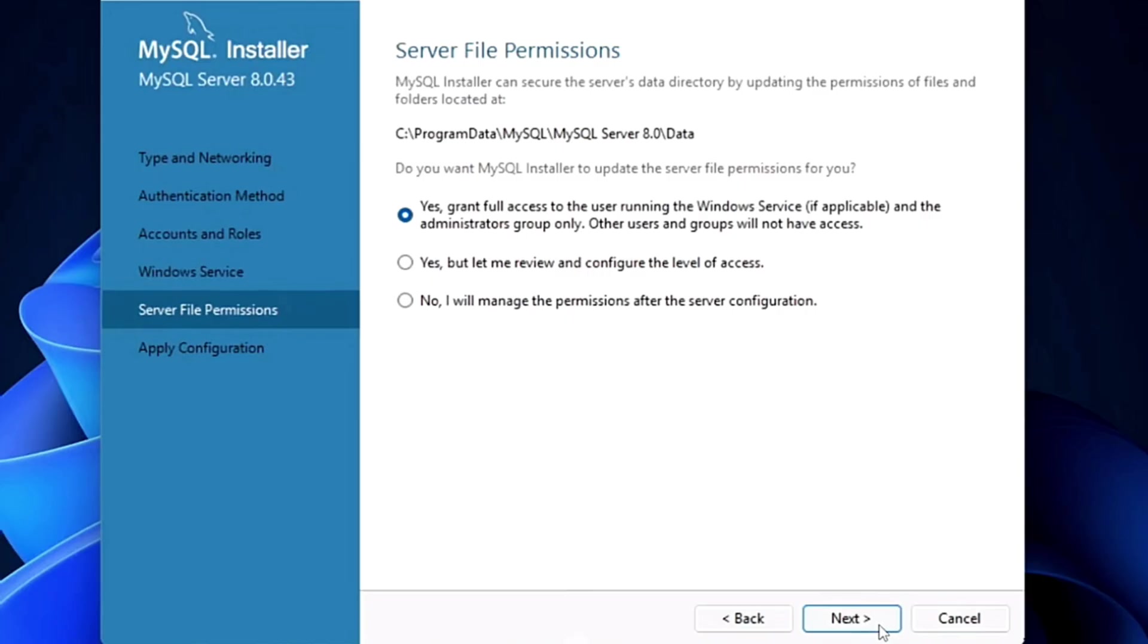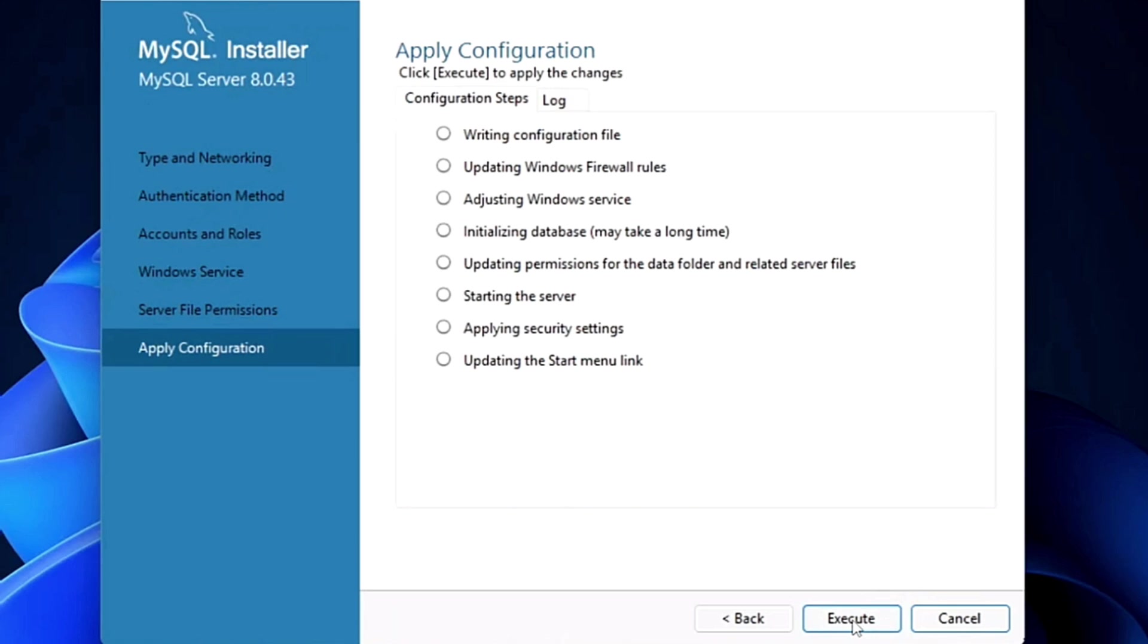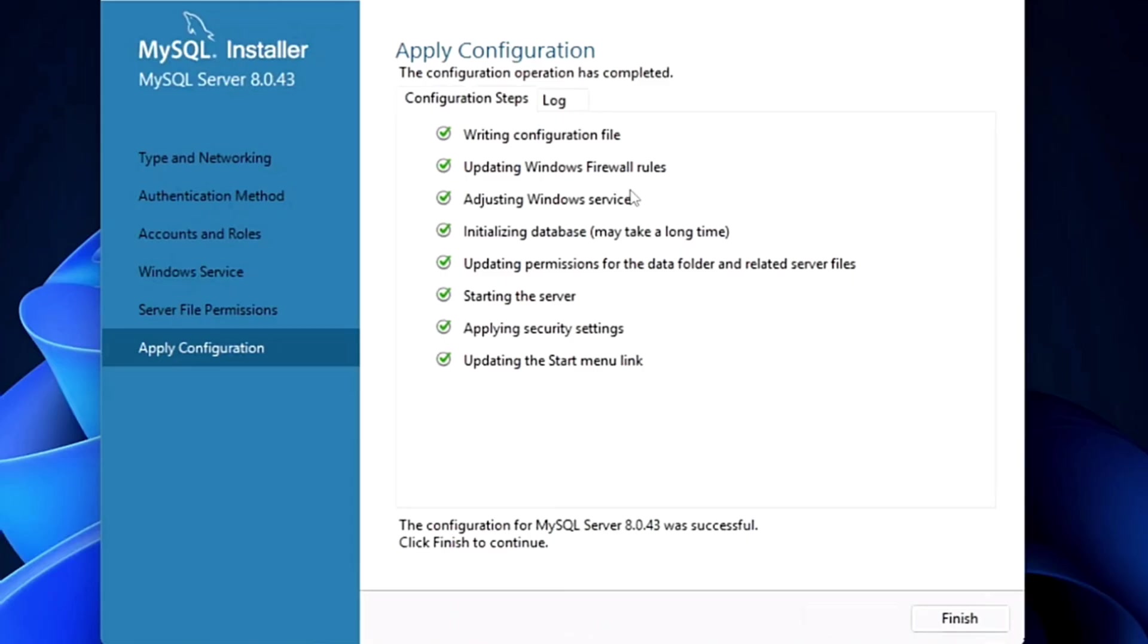You don't have to do anything here, just click on the next. Again, grant the full access, click on the next. Yes, here we have to execute it so that it can apply the configurations. So yes, all the configurations are applied. It is successfully downloaded. We have to finish and then open it.